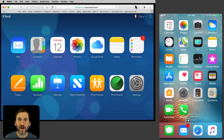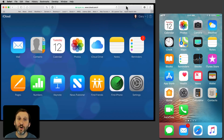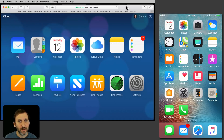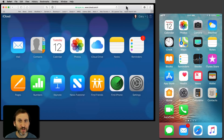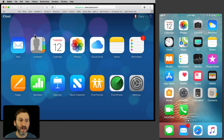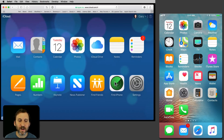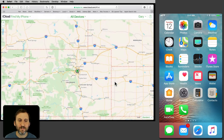Now let's say your iPhone is lost. You're going to go on your Mac to iCloud.com in the browser. You can do this on any computer — you don't have to have your own computer with you, as long as you can get access to one. Go to iCloud.com, login, and then go to Find iPhone.